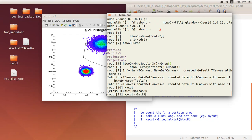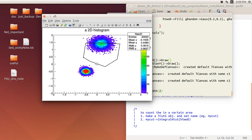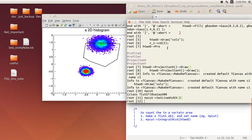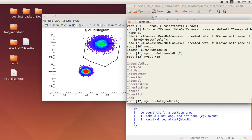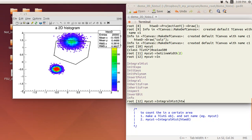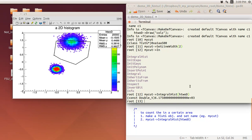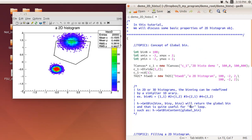You can also style the cut, for example use SetLineWidth to make it thicker and more visible. But the key operation is: call mycut->Integral(h2d) to get the number of counts inside that cut region. Hitting enter returns the count — in this case 6175 entries are inside the selected region. That's a brief tutorial on 2D histograms in ROOT.